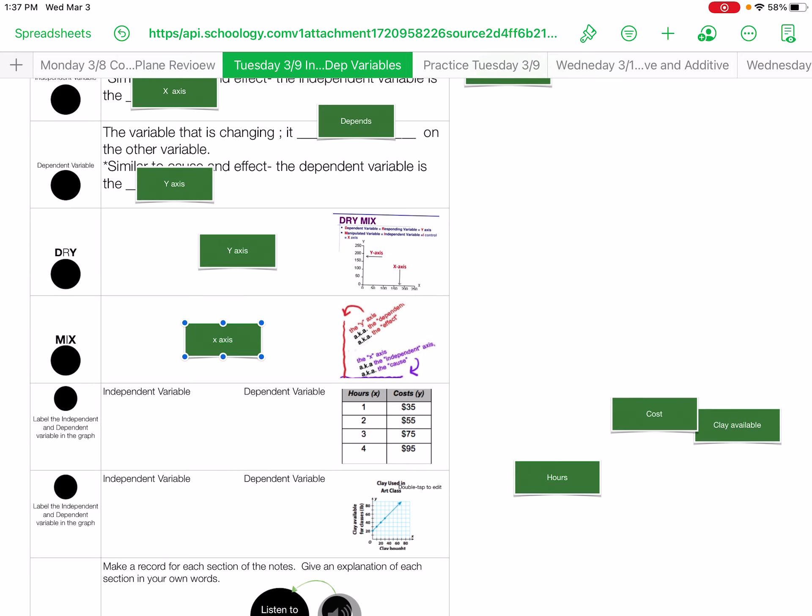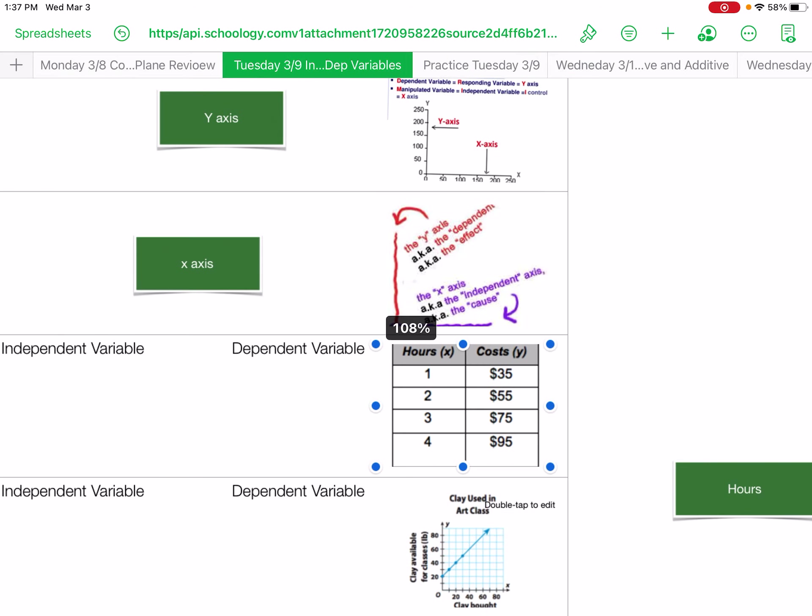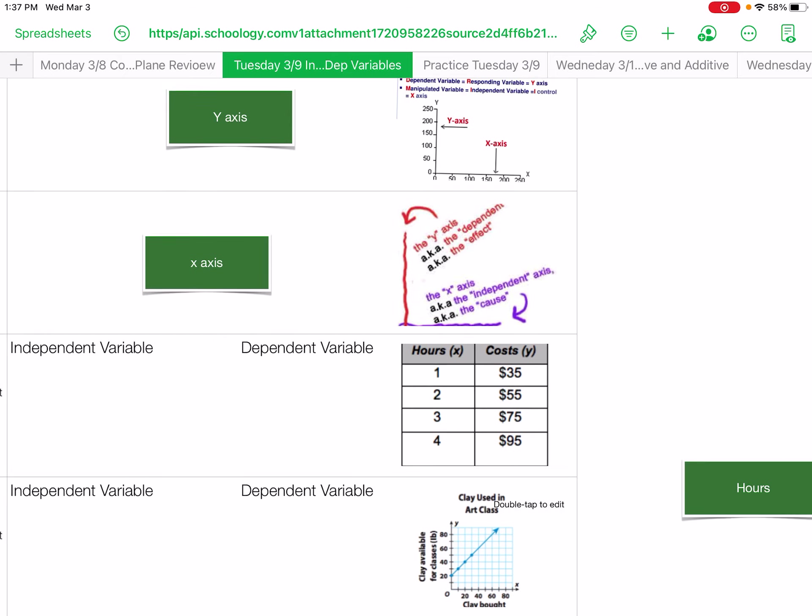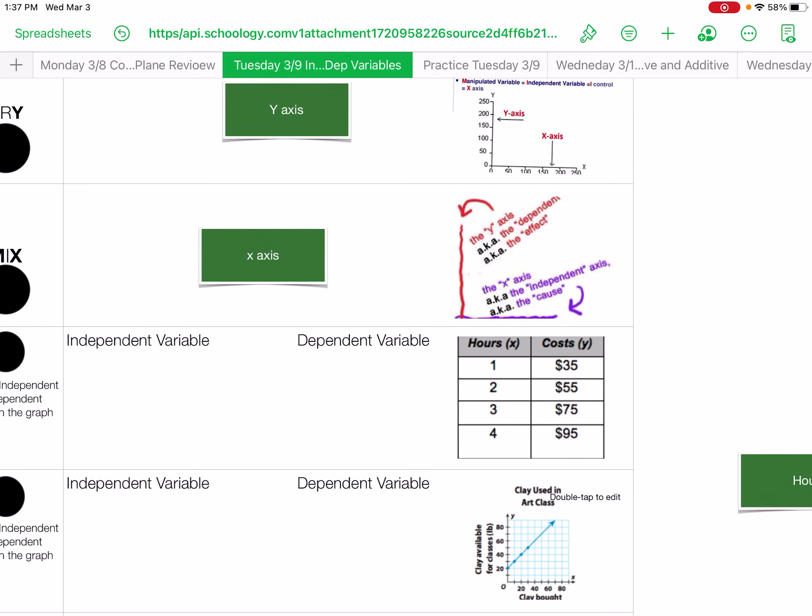So here are two situations. You have, for each hour you earn $35. Okay. Now this would be an additive relationship. So for each one hour you earn $35, two hours you earn $55.